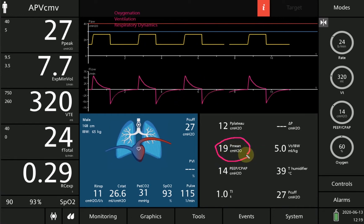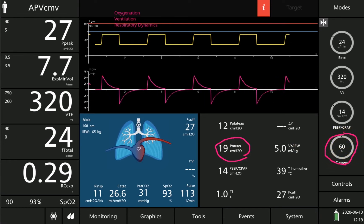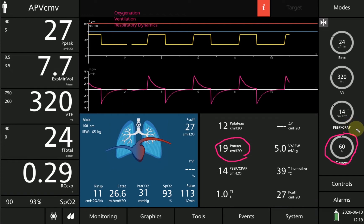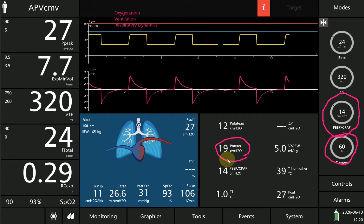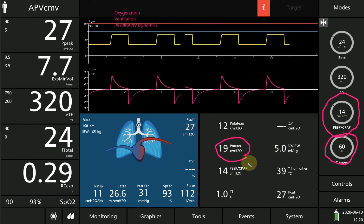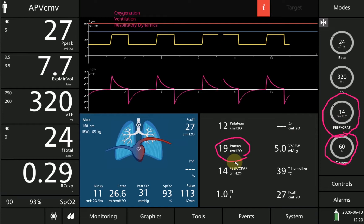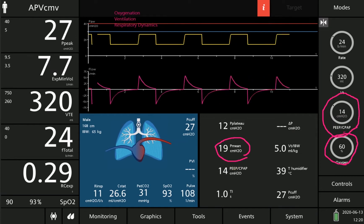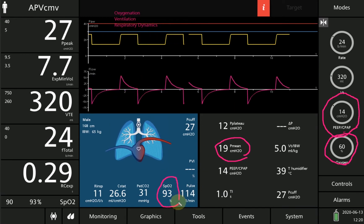The main determinants of oxygenation are the mean airway pressure and the FiO2 level. PEEP is a major component of the mean airway pressure. This patient is on 60% FiO2 with a PEEP level of 14 cm H₂O, a mean airway pressure of 19 cm H₂O, and an SpO2 of 93%.